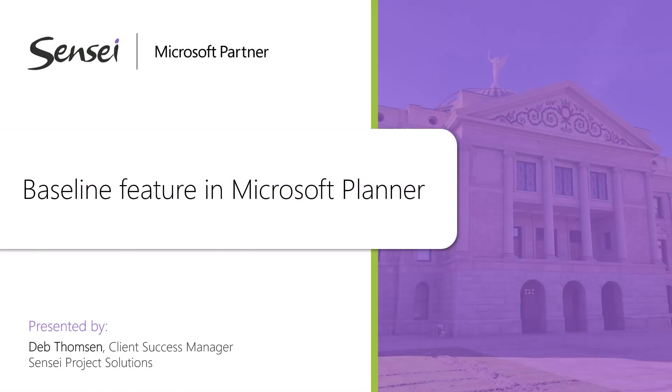While a one-time baseline feature is a positive addition, it does not provide the same capabilities as offered in Project Online, where multiple baselines can be taken at different points in time, nor are you able to make changes at the task level.